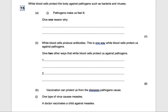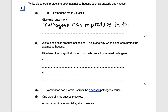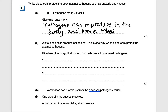Our first exam question states: why do white blood cells protect the body against pathogens such as bacteria and viruses, and why do pathogens make us feel ill? Well, pathogens can reproduce in the body and some release toxins. Bacteria release toxins and viruses reproduce in the body — that's how pathogens make us feel ill.